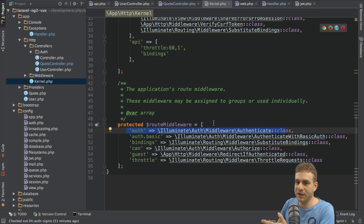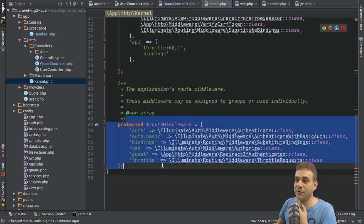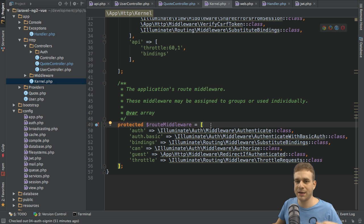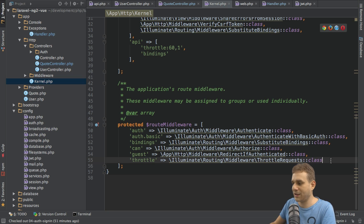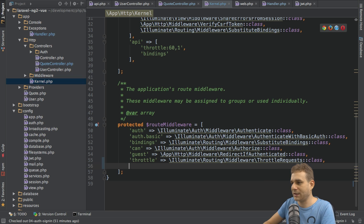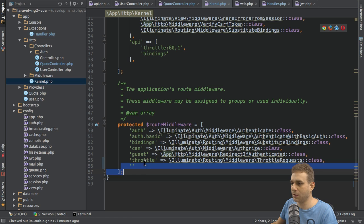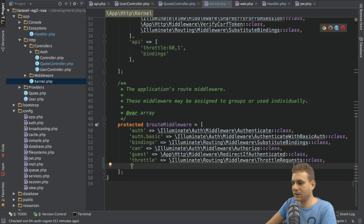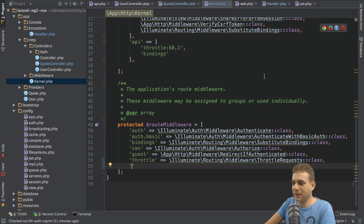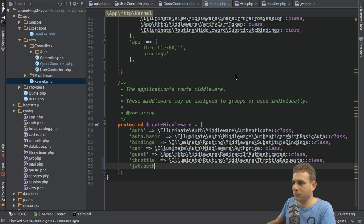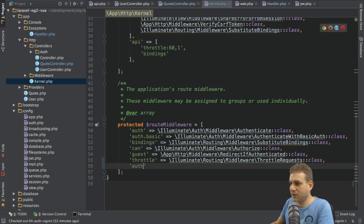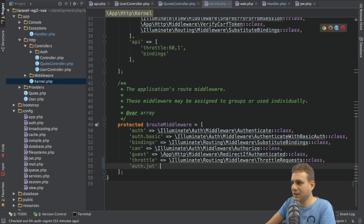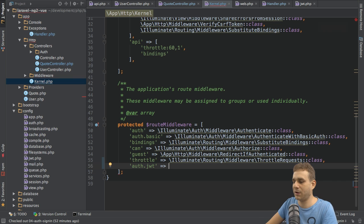Thankfully the package we're using ships with its own middleware. All we have to do is assign it here in the route middleware array so that we can then assign it in the routes file. It doesn't matter where you add it here. I'll add it at the end to have the separation between built-in and new middleware. You can give it any name you want. I will name it auth.jwt to resemble the auth middleware.